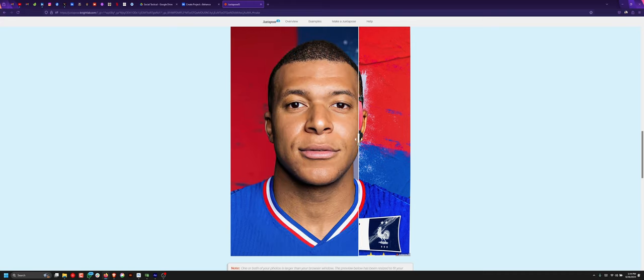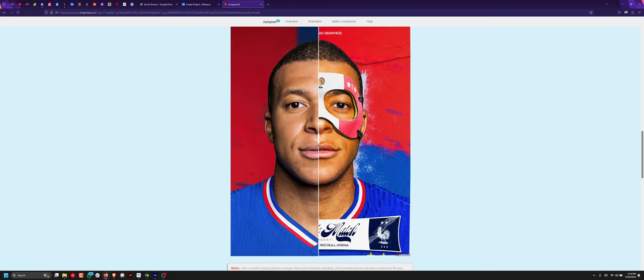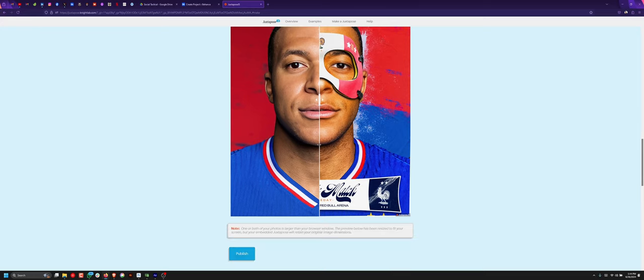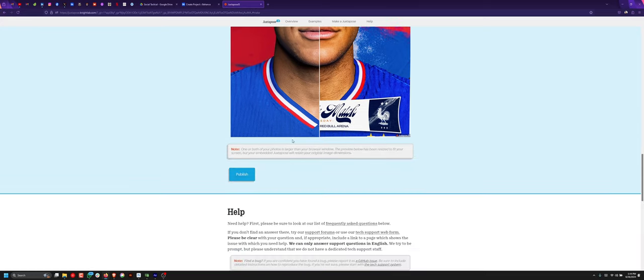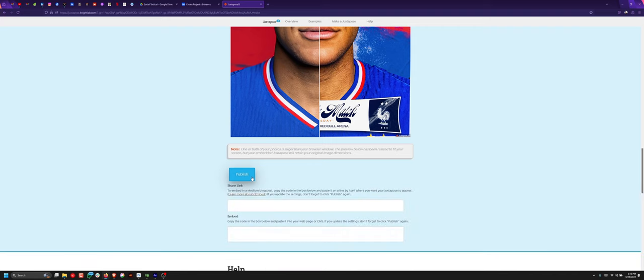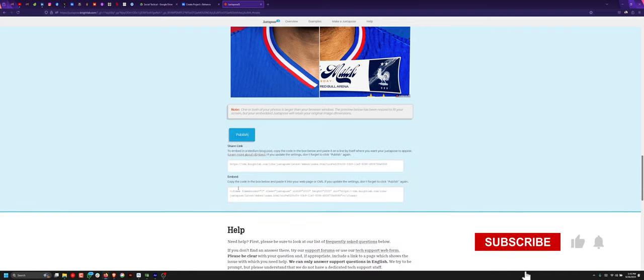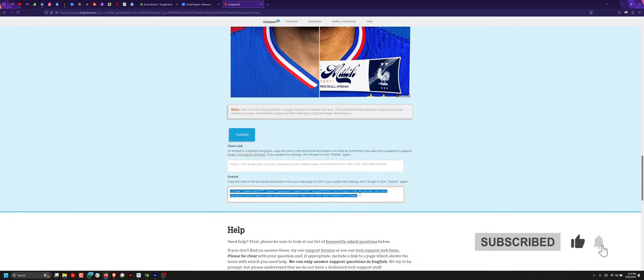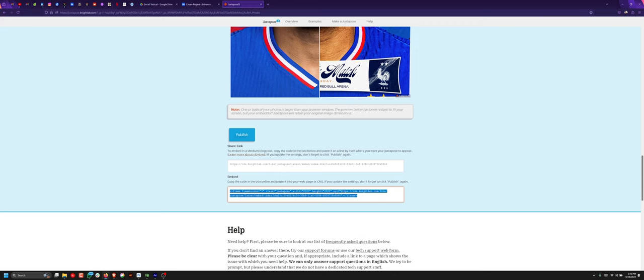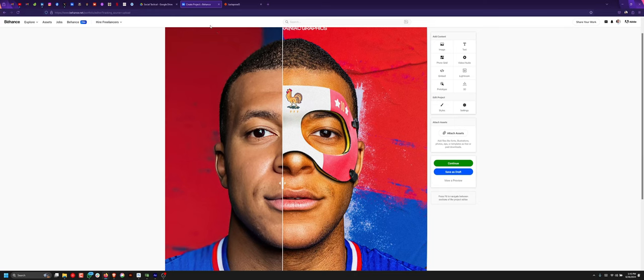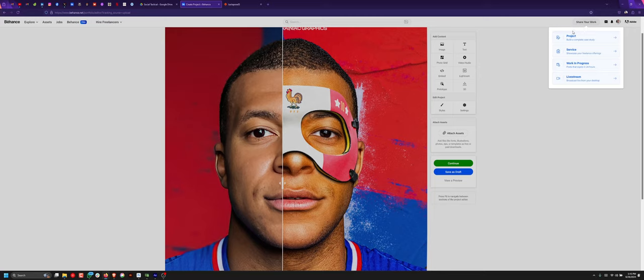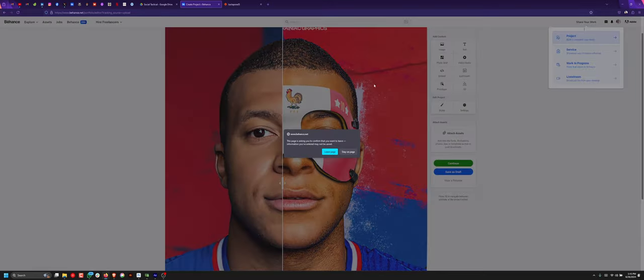So next thing is to find a way to upload it. Scroll down and click on 'Publish'. It will give you an embed code. Select all, Control A, and Control C. Over to your presentation, new project.